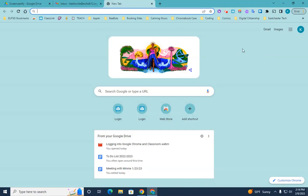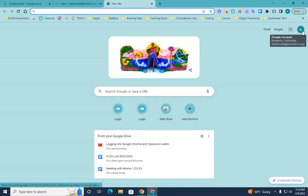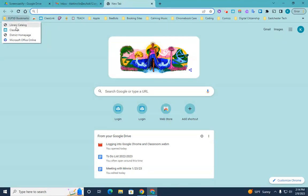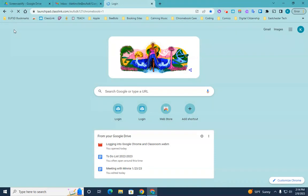And then once you're logged in, you'll see you have your icon over here. And then if you go up to the top left here, you will see that it says EUFSD bookmarks. So you're going to click on that. And under those bookmarks, you'll see Classlink is an option. So click on Classlink.